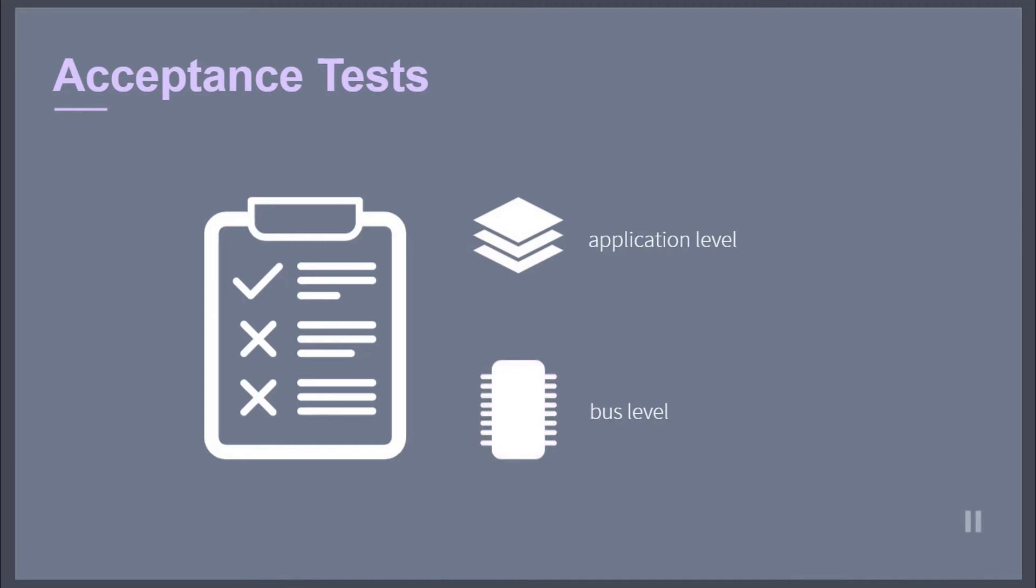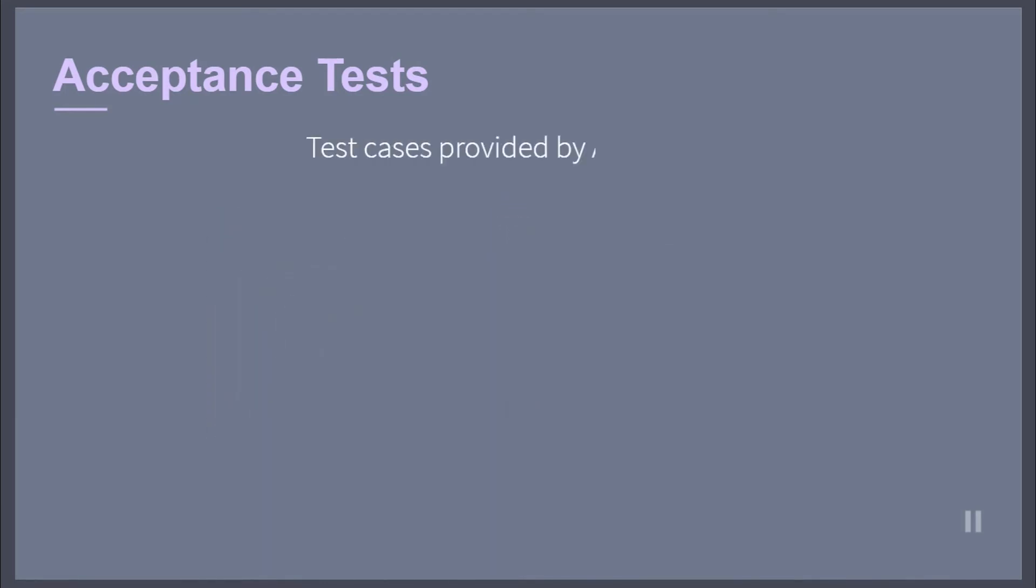Acceptance tests can be used for the validation of the interoperability of different AUTOSAR stacks within a network. The test cases provided by AUTOSAR cover runtime environment requirements,